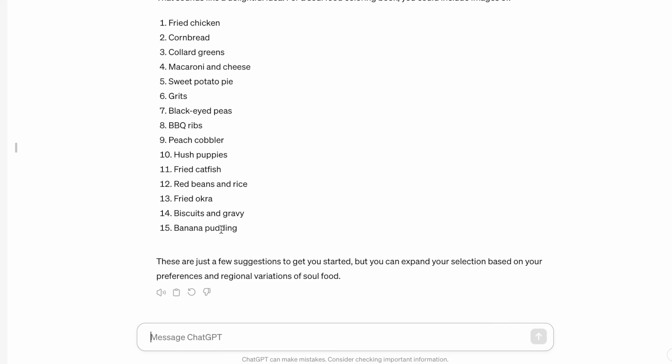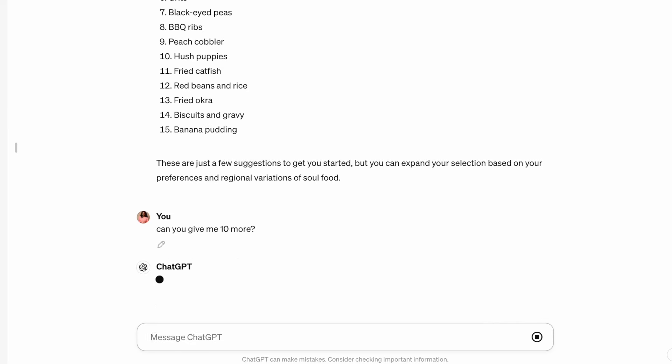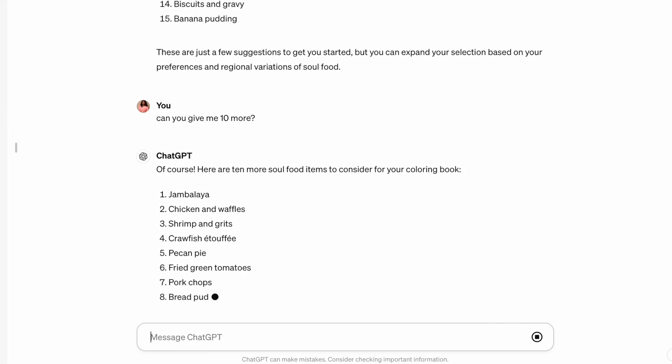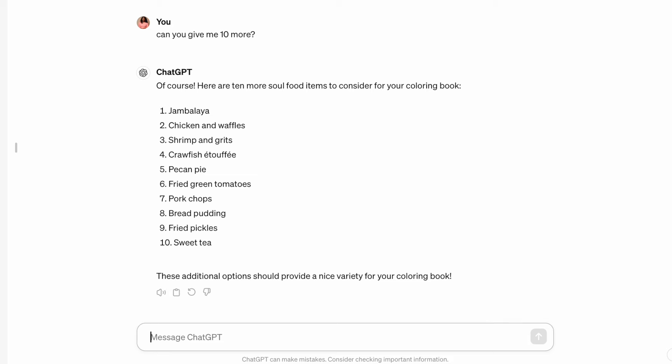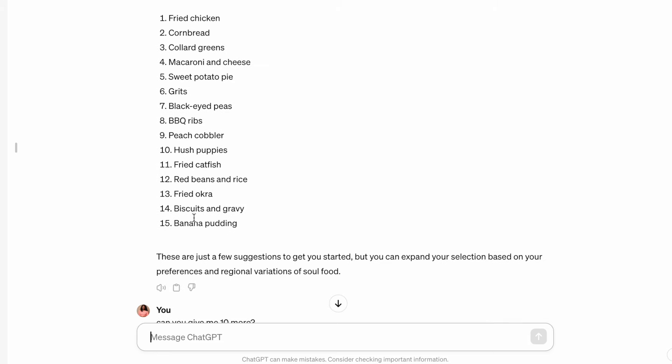So we only have 15 and usually for my coloring books, I like to add at least 24 pages. So all you would do in that case is just say, can you give me 10 more? And even if you don't like some, you can just keep asking it to give you more so that you can choose through the ones that you may want to include in your book.